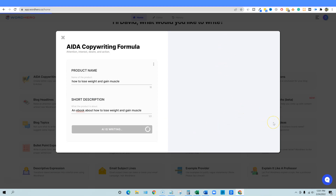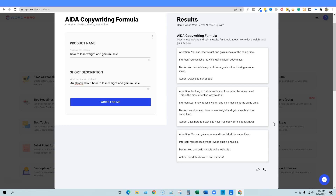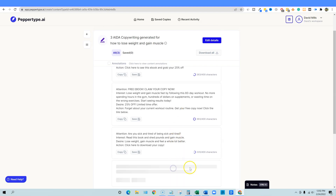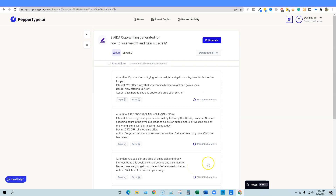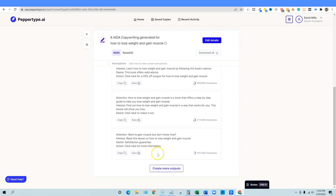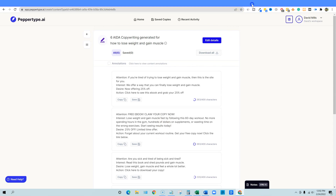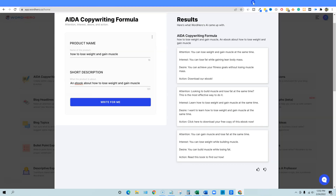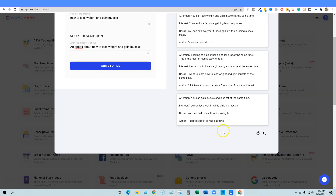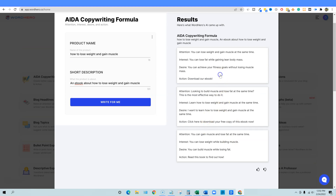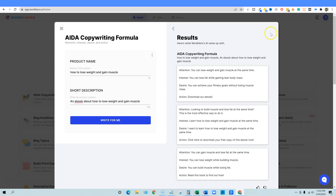When I click 'write for me' again in WordHero, it resets — that's something I'd mark down. PepperType wins on the ability to keep accumulating outputs. If you create more content in PepperType, it just keeps adding — one, two, three, four, five, six — it keeps coming. On average they produce about the same amount of content, but PepperType seems a little more robust with sentence structure, adding more components. WordHero does sound good, but losing the prior outputs when generating more is a drawback.